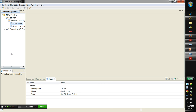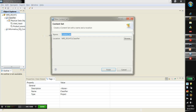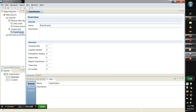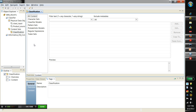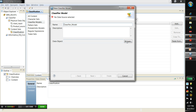The next step is to load to the classifier model. To create a classifier model, you need to create a content set. Once the content set is created, select the content tab in the content set where you would see the classifier model. Right now there is no trained model below this content set, so we need to add the data into the content set.